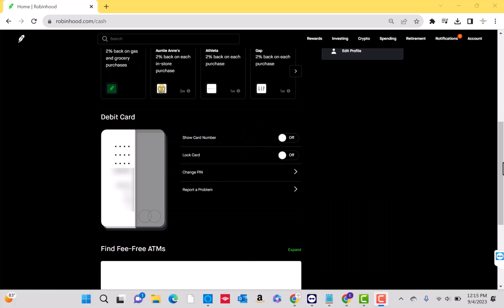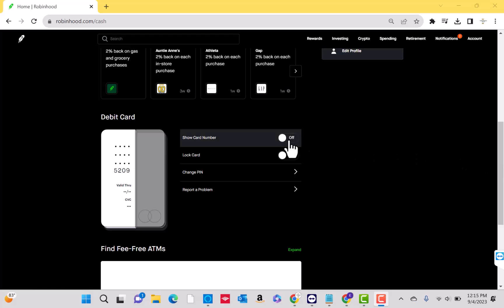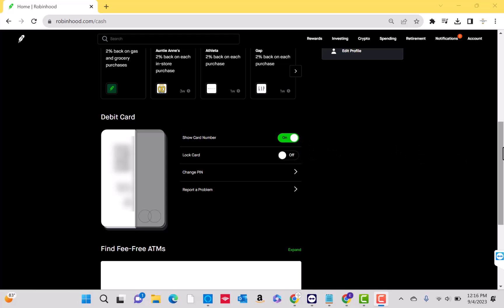Under debit card, you will see a section for show debit card number. Beside it is a toggle button. To view the debit card number, toggle to on. Your virtual cash card number along with other information such as validity and CVC will then appear.